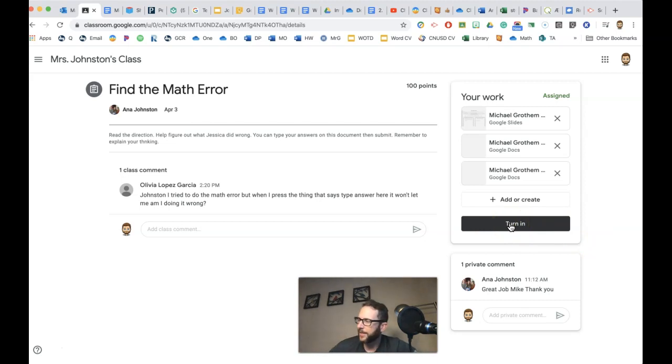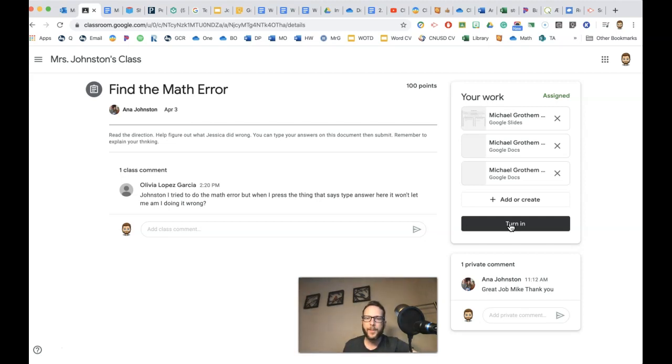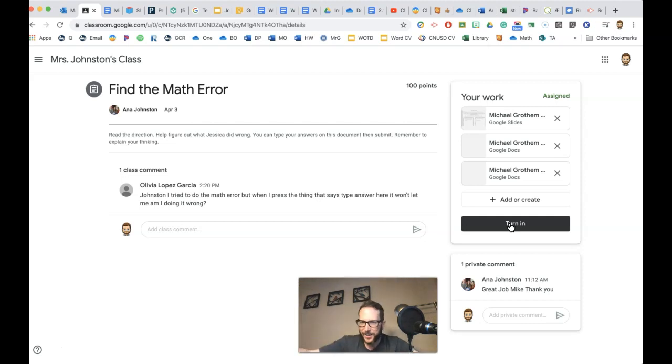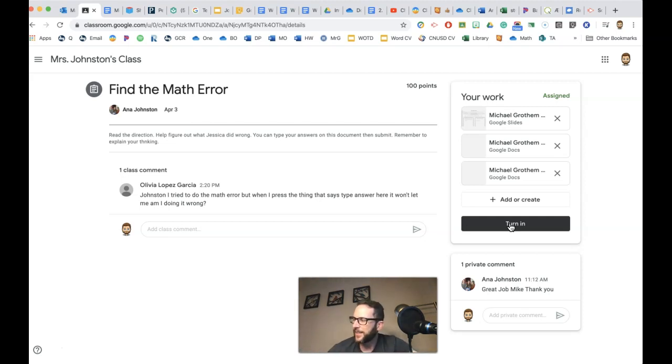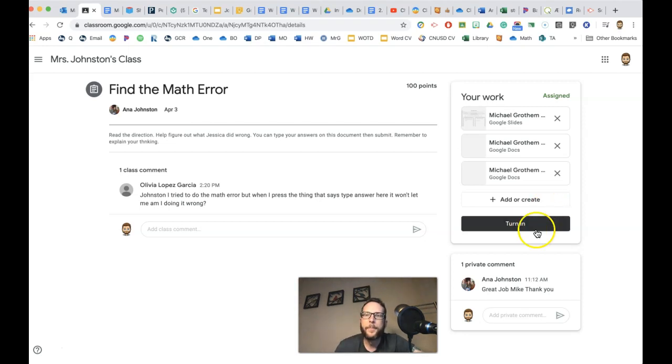So it's not like you're going to keep pushing that turn in button every time they give it back. Because just like when your teacher hands you back your spelling test, you did a good job, you don't turn in your spelling test again and then they give it back. So just think about Google Classroom like a regular classroom and it'll be a lot easier for you.